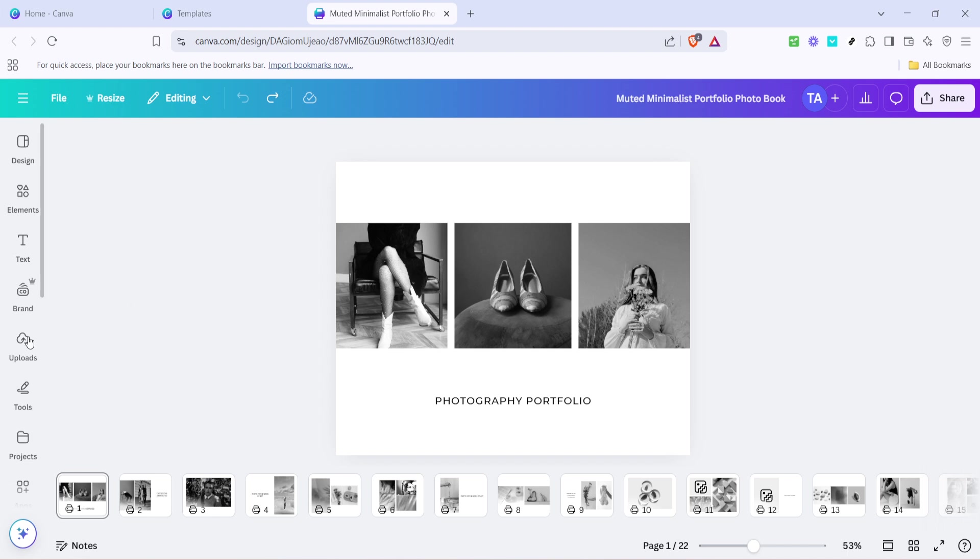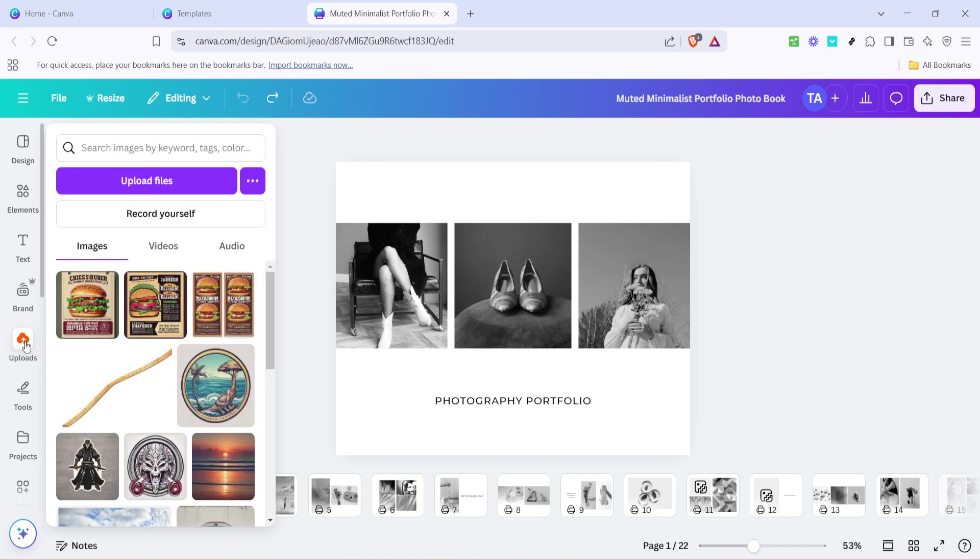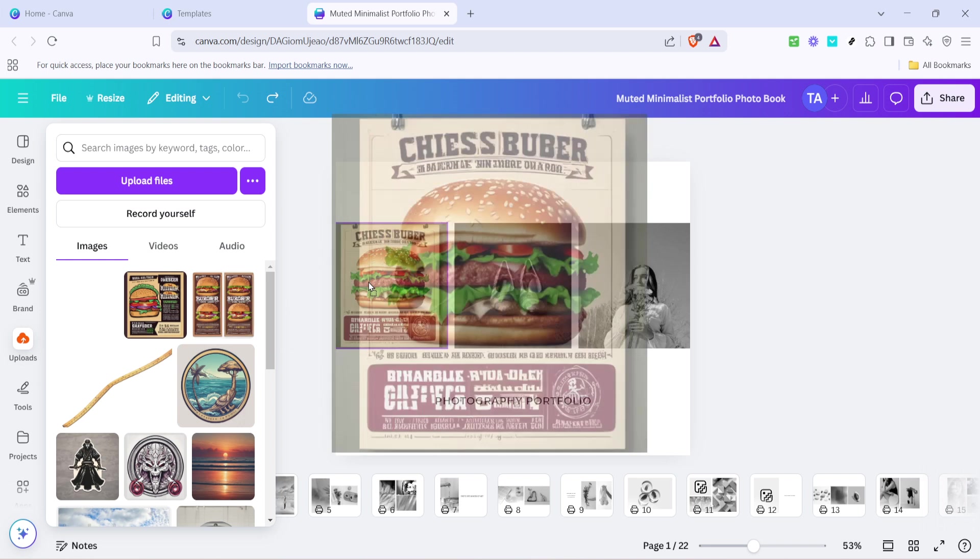Now look for the uploads option on the left panel. This is where you can bring in your own photos to use throughout the book. Upload images from your personal collection by simply selecting them from your device. With your images uploaded, you're ready to incorporate these into your design.